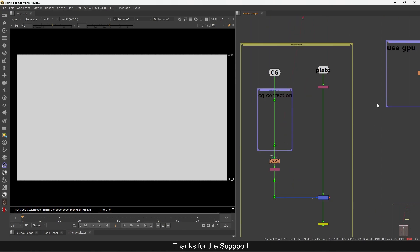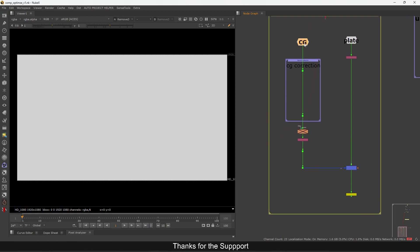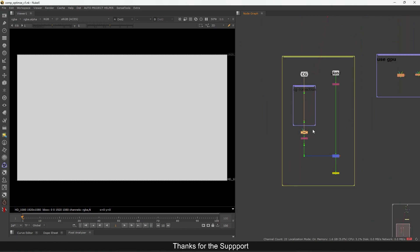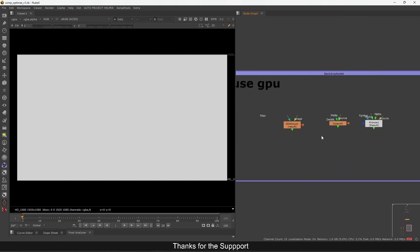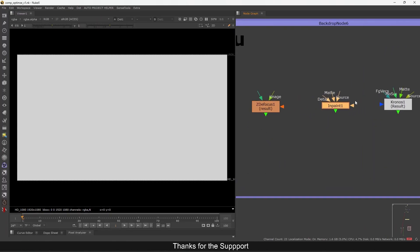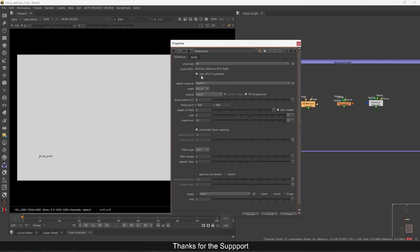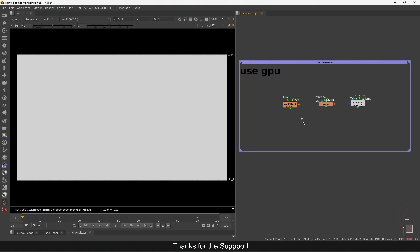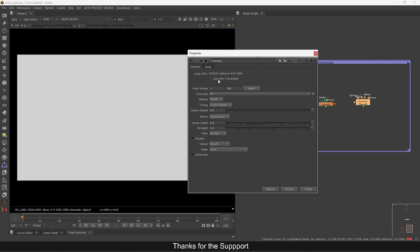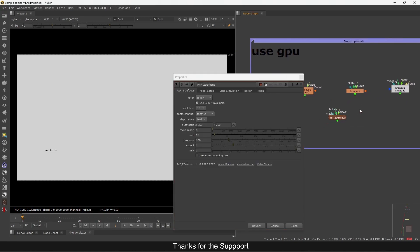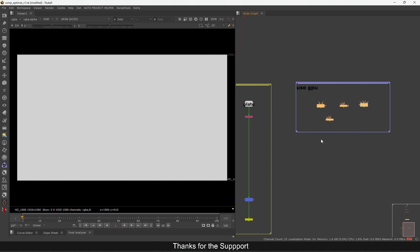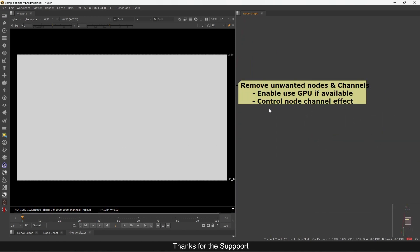This video will be short because Part 1 explains almost everything, and all those points — including crop and other things — apply here too. Now, for GPU-enabled nodes: these are the three most commonly used nodes I've added. For ZDefocus, if you see a 'Use GPU' option make sure you enable it, because it will speed up your preview and reduce render time. Same for Kronos — we mostly use these for time effects and defocus. If you're using any third-party node like a PXF node or PXF ZDefocus, it also has this option — always use GPU if you have the chance.